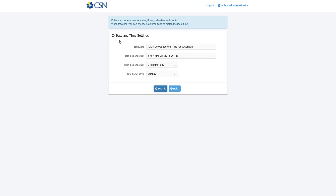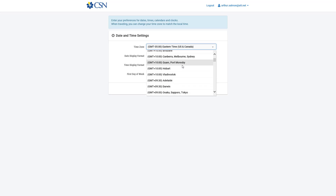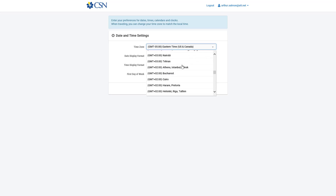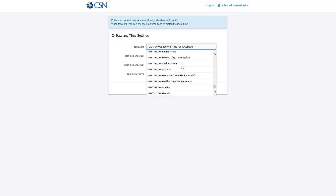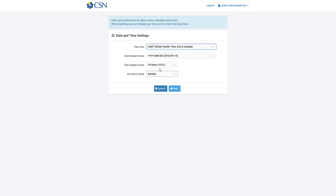Next is date and time — this is extremely important. Most people click through this. CSN is in Nevada, so PST, not GMT-5. We want to make sure we're choosing the appropriate time. For Nevada, that's GMT-8, Pacific Standard Time. If you leave the default, you're going to notice scheduling will be slightly different. Display date and time and first day of the week are fine.